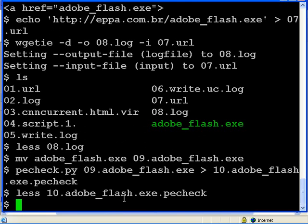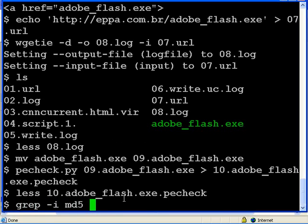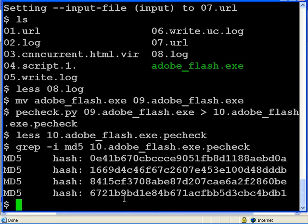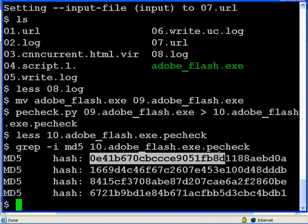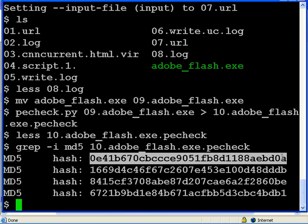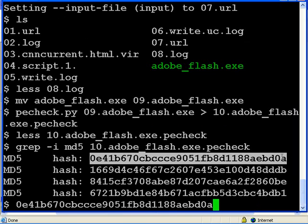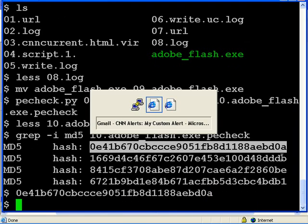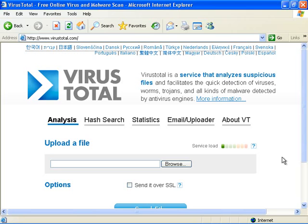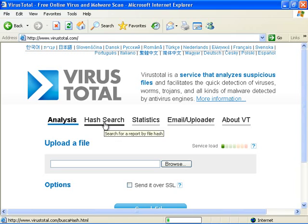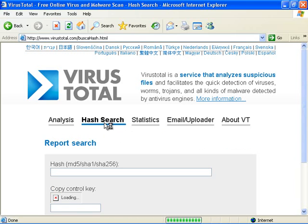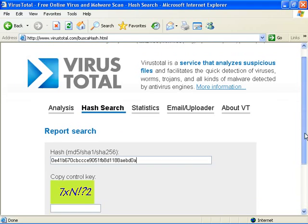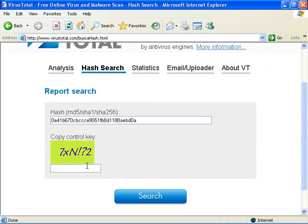Let's have a look at the MD5 hash and submit that to VirusTotal. Do a hash search. Enter the hash. Prove that I'm human.